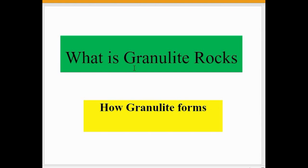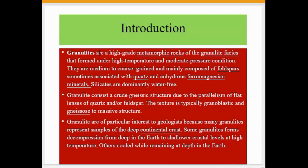Today we talk about what granulite rocks are and how granulite forms. Granulites are high-grade metamorphic rocks of the granulite facies, formed under high temperature and moderate pressure conditions. They are medium to coarse grained and mainly composed of feldspars, sometimes associated with quartz.